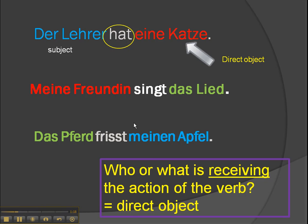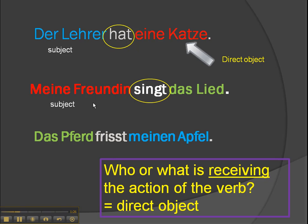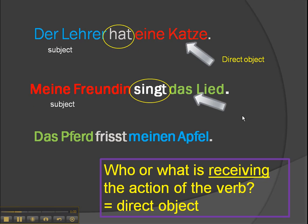Second one. Where is our verb? 'Singt.' Who or what is doing the singing? In this case, 'meine Freundin' — so she's the subject. Now what is she singing? What's receiving the action of the verb? 'Das Lied.' So the song is the direct object. Pretty easy, huh?